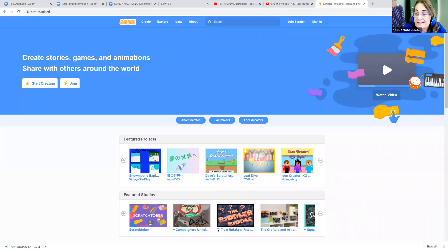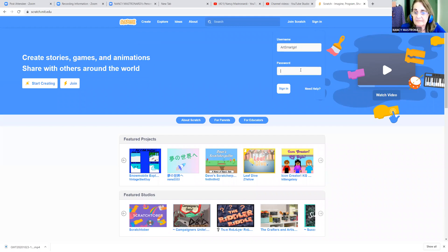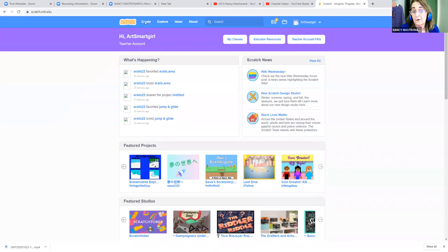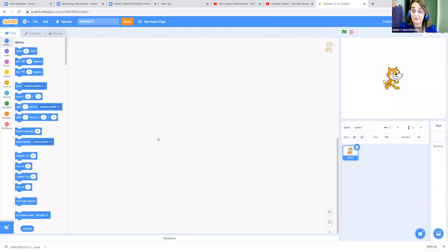Ms. Masternardi here. Today we are going to make an abstract art generator in Scratch. So go to Scratch and sign in, type in your username and password, and then go to Create. And here we are in the Scratch workspace.